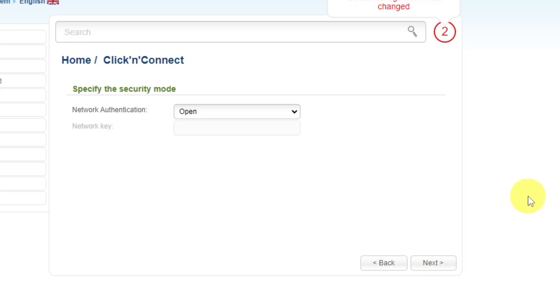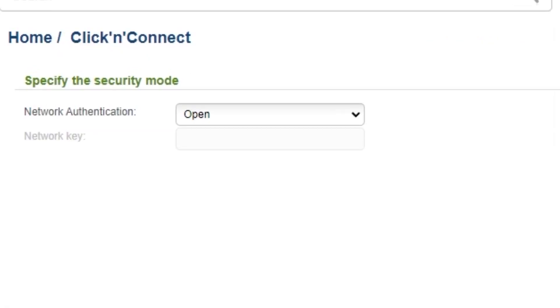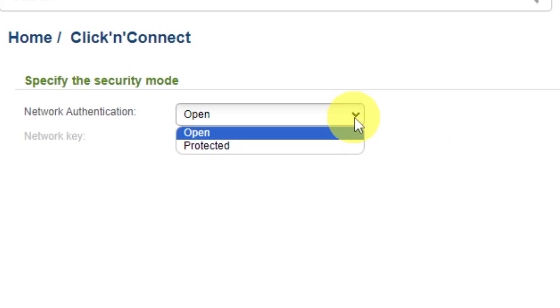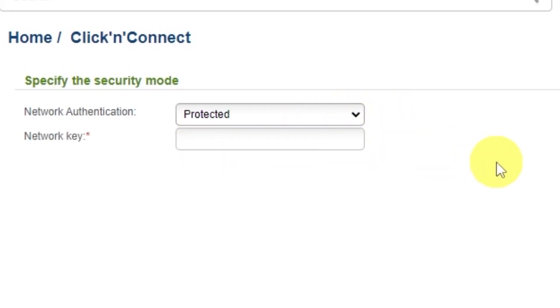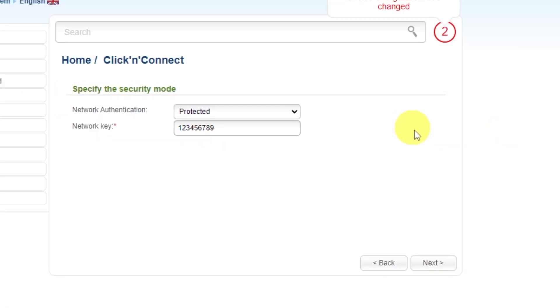On the next page, you need to set a password for your Wi-Fi network. In Network Authentication, select Protected. And enter your password. The password must be at least 8 characters long.